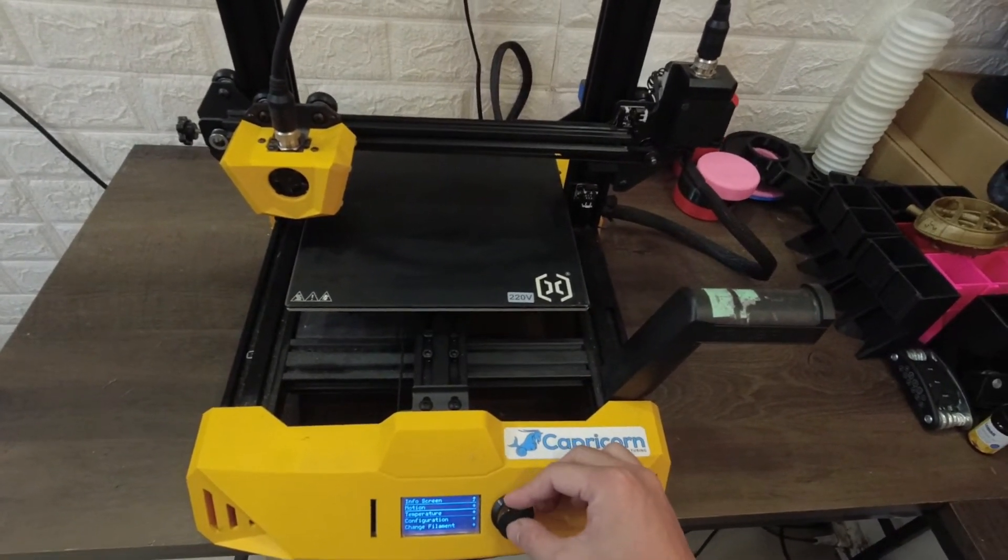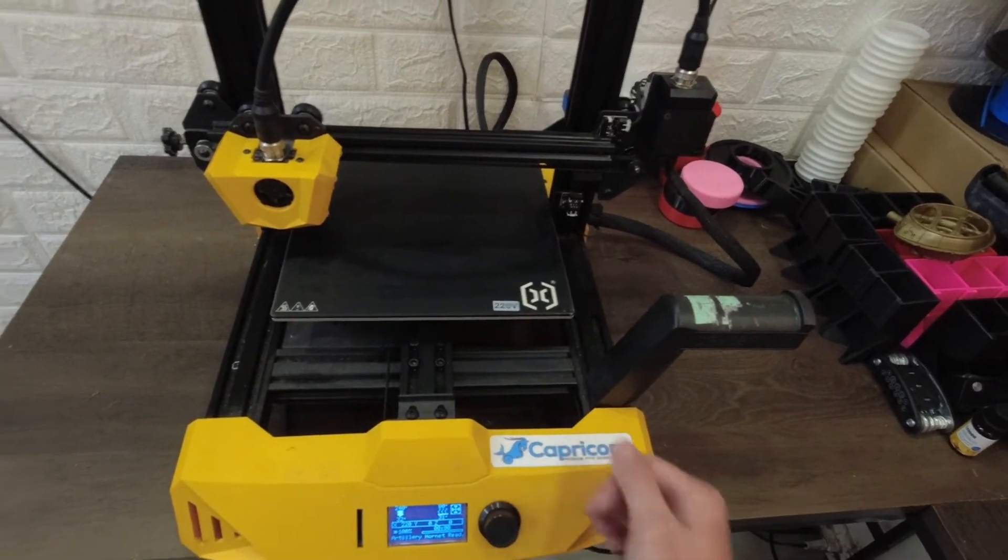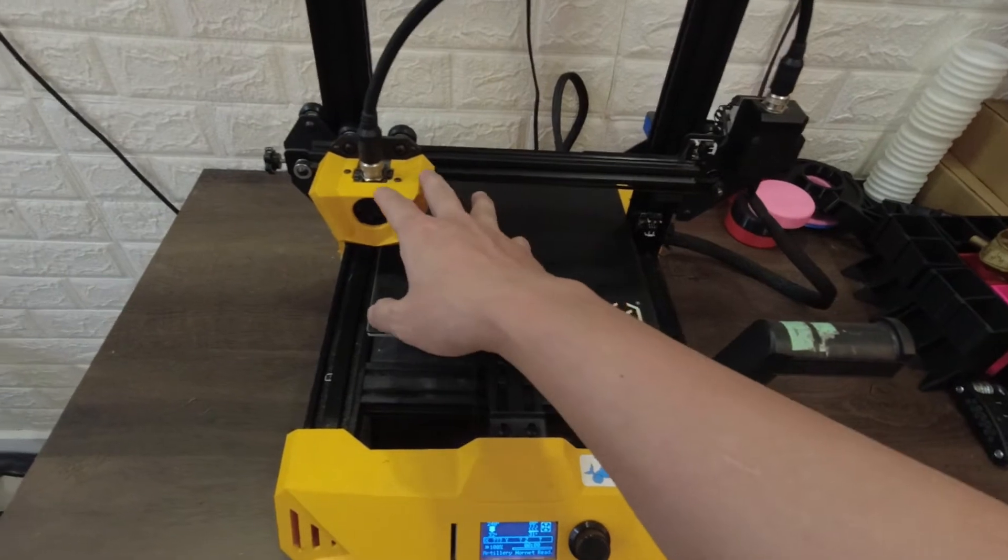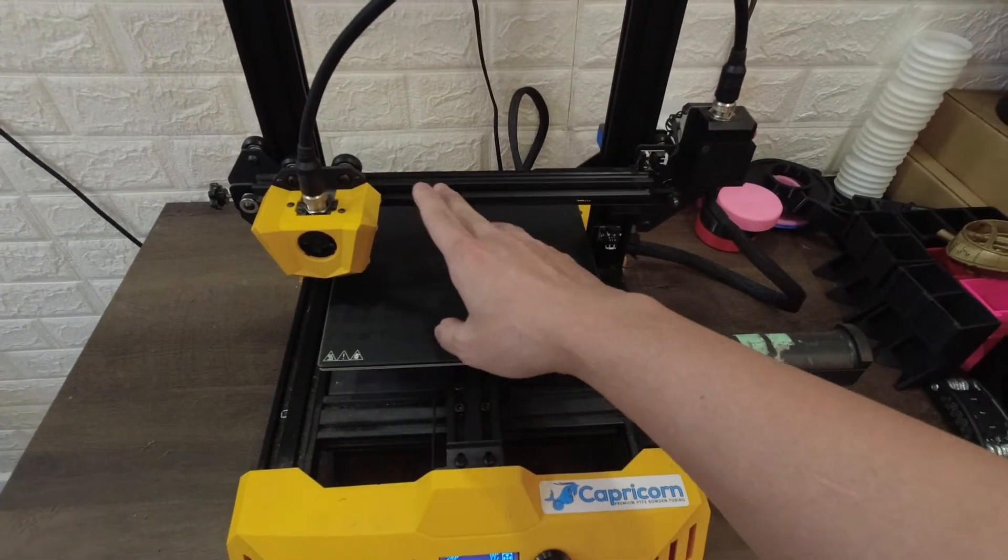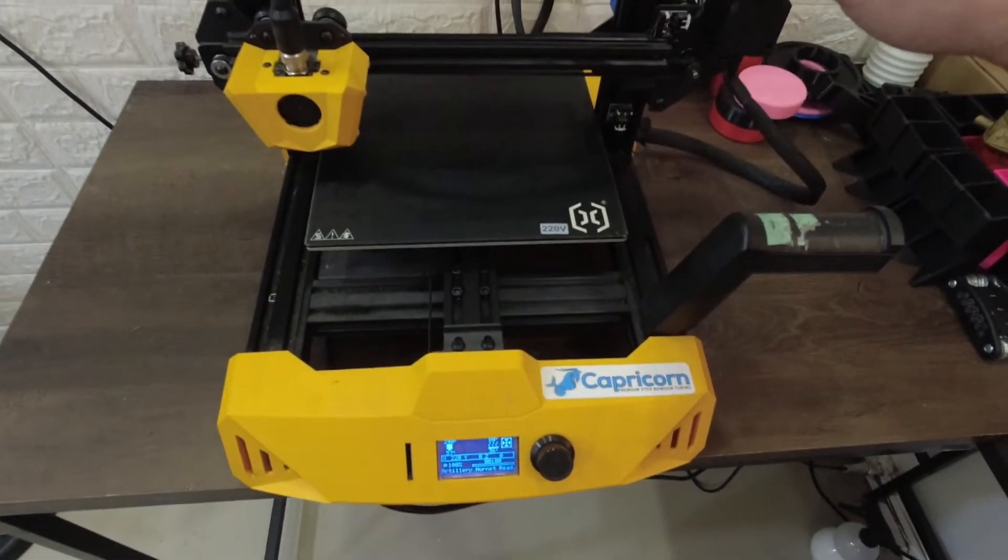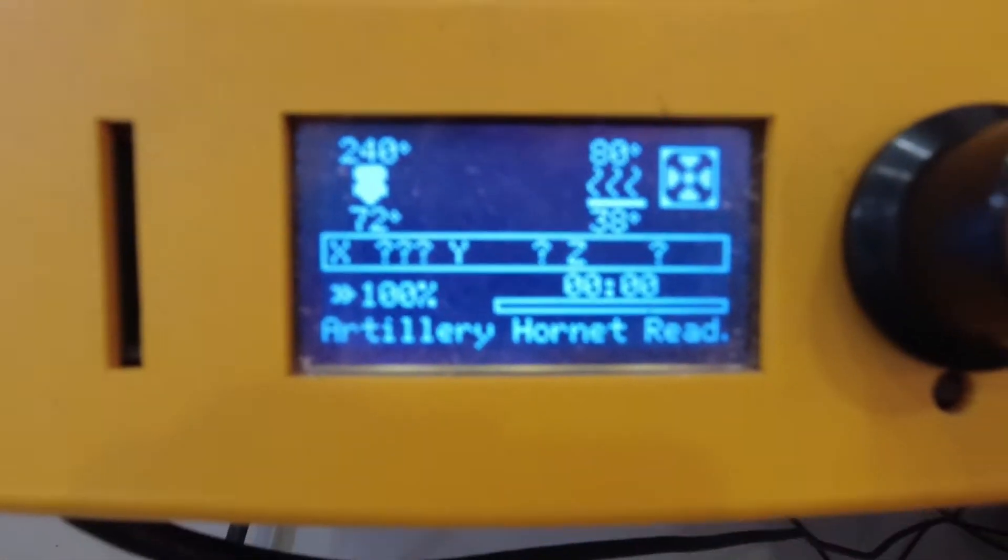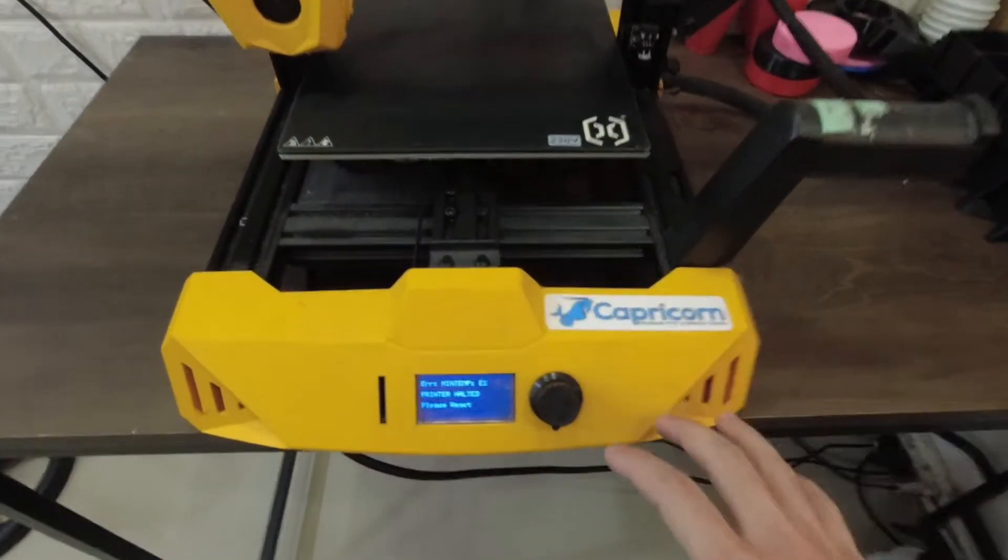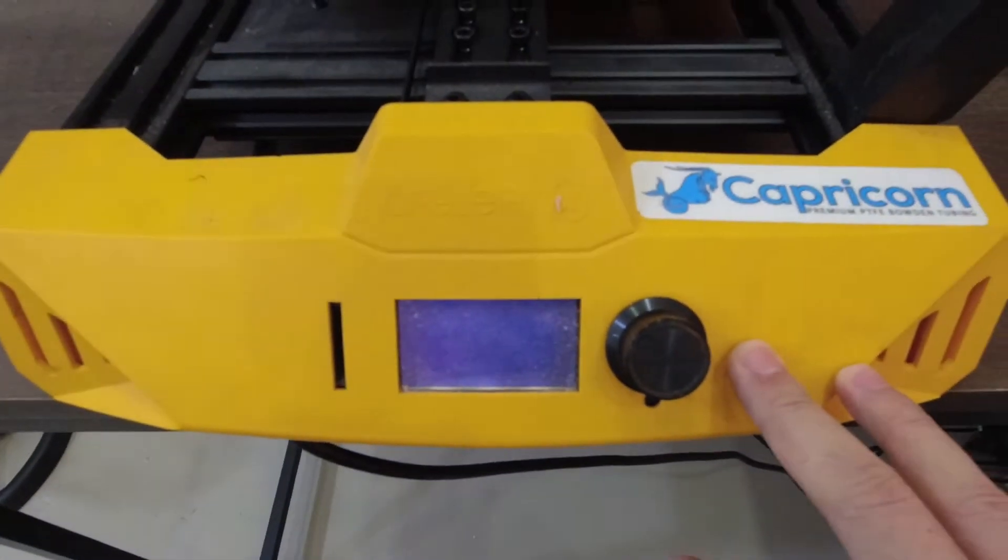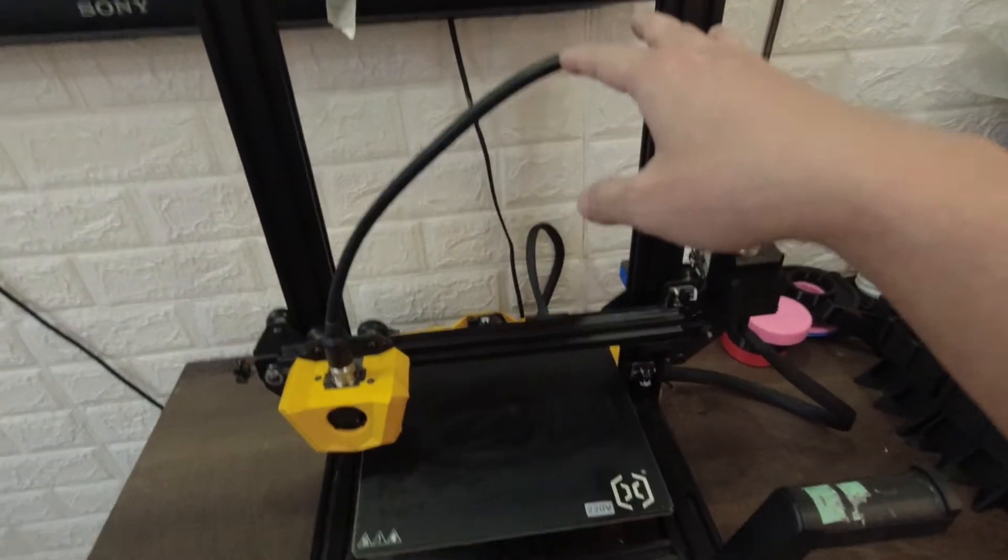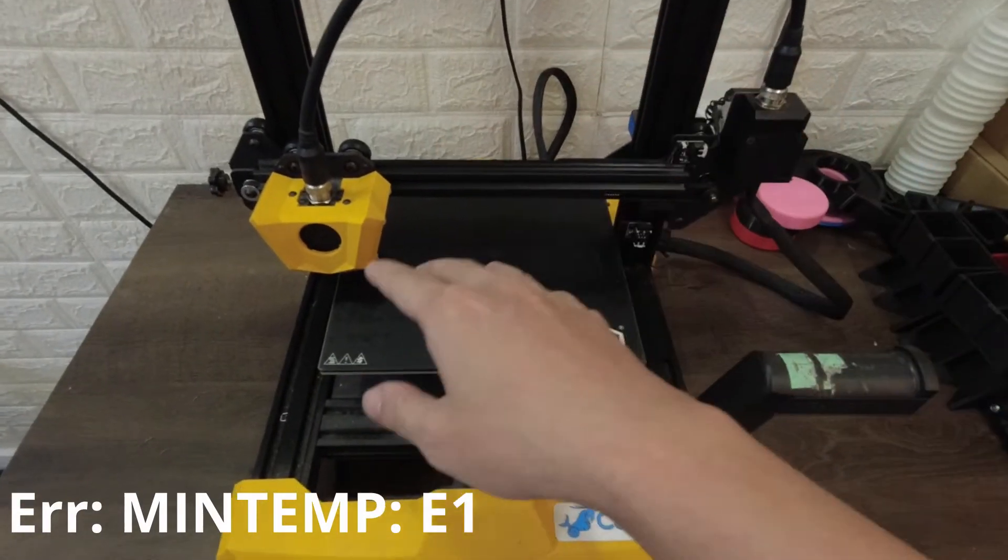So if you preheat this machine, there you go. Once it starts moving, the tool head starts moving, it will trigger a min temp error. Let's try to simulate this. When it starts moving it triggers min temp.